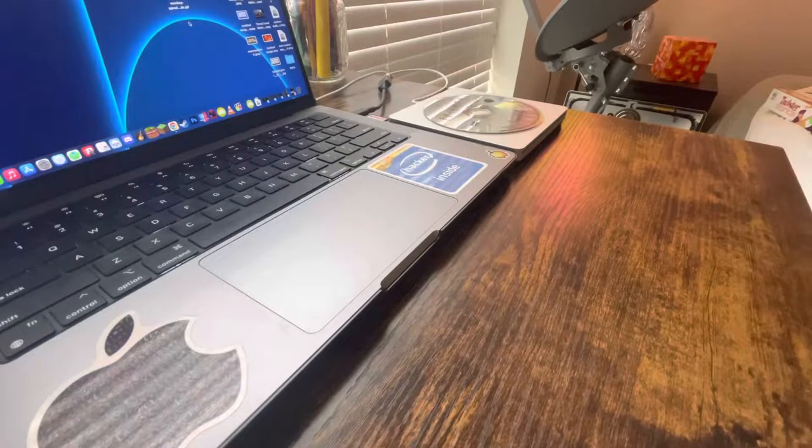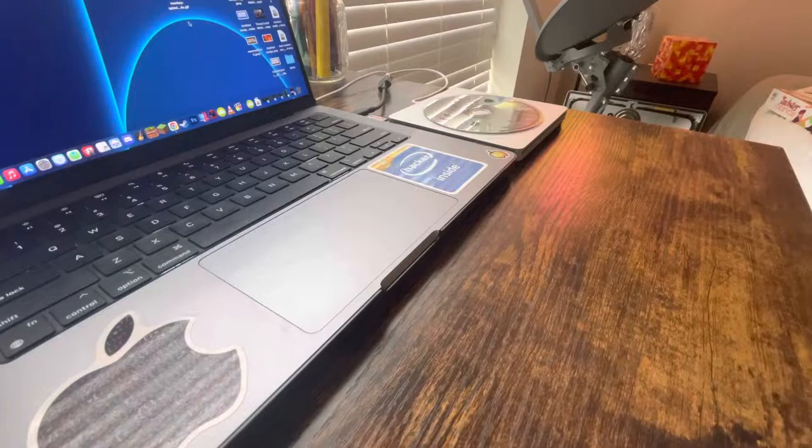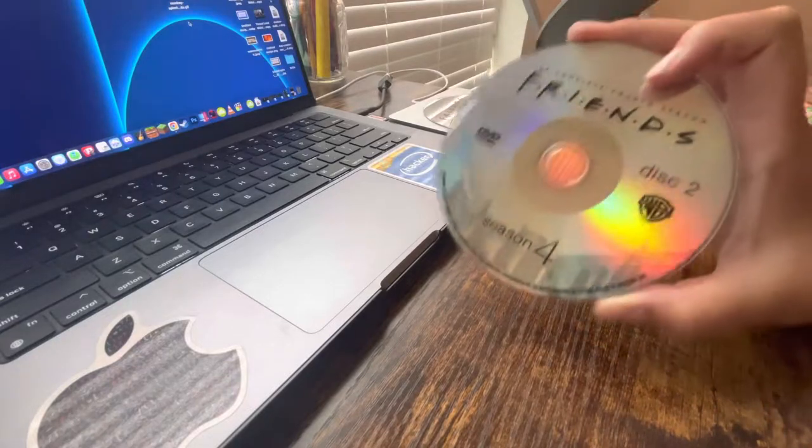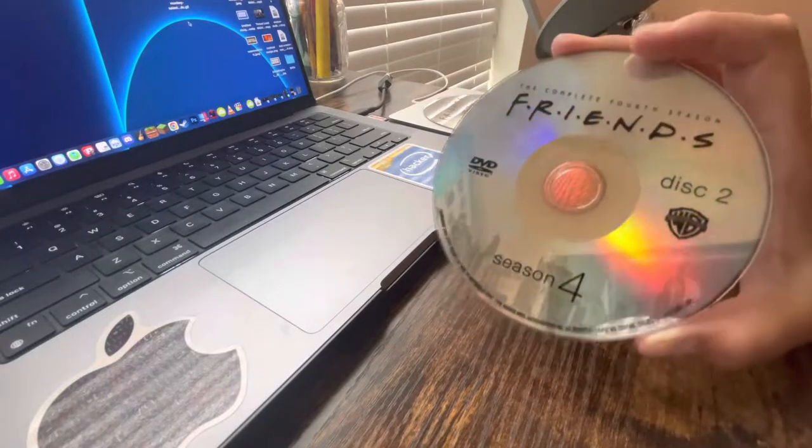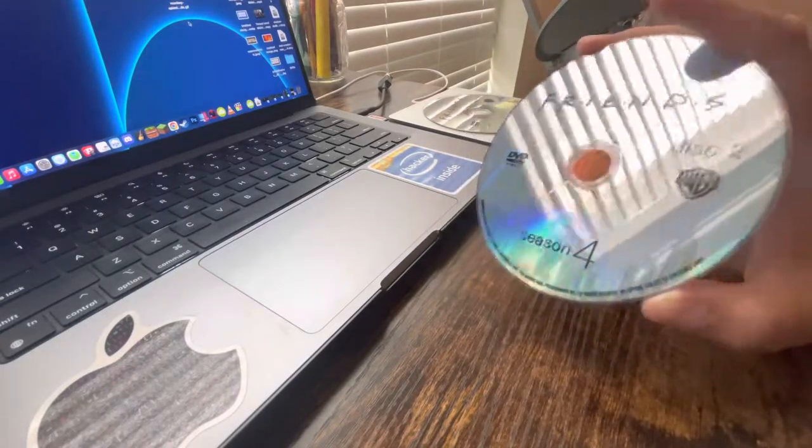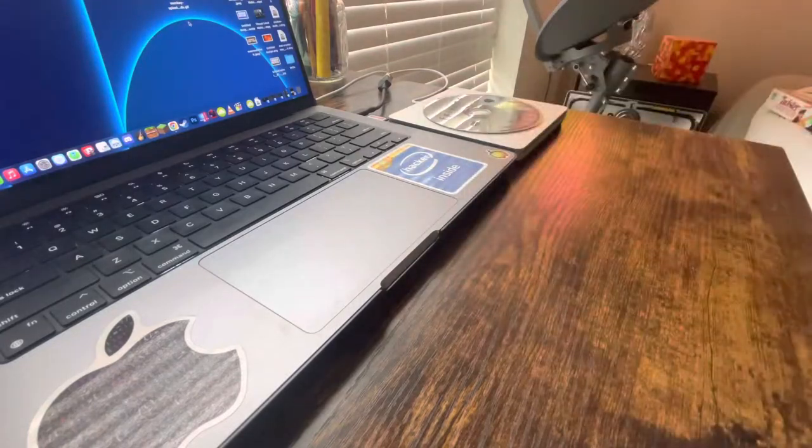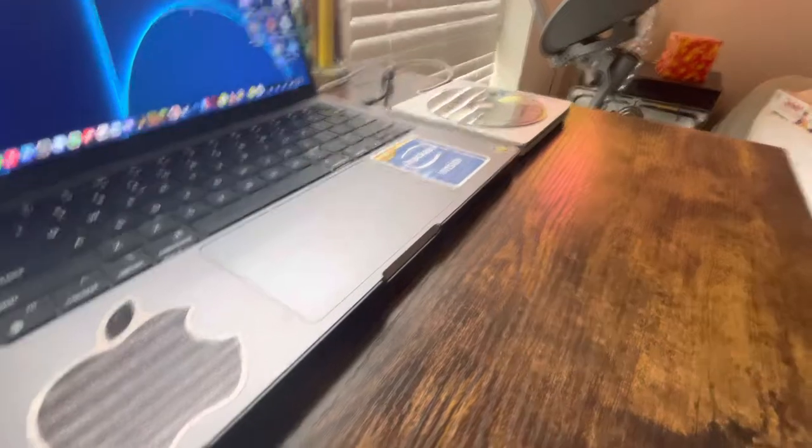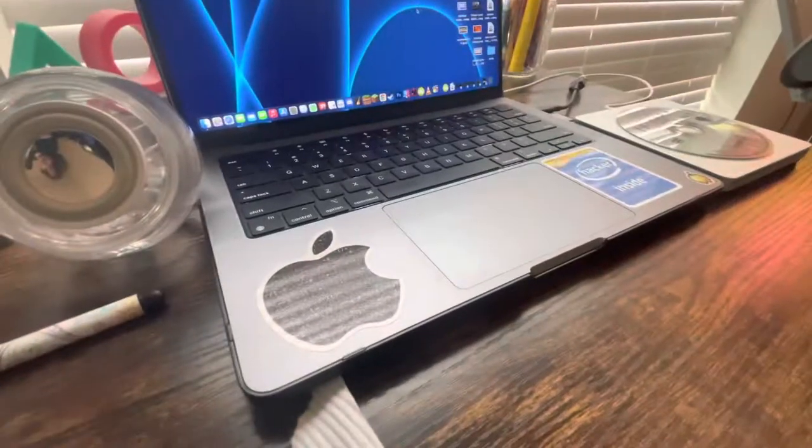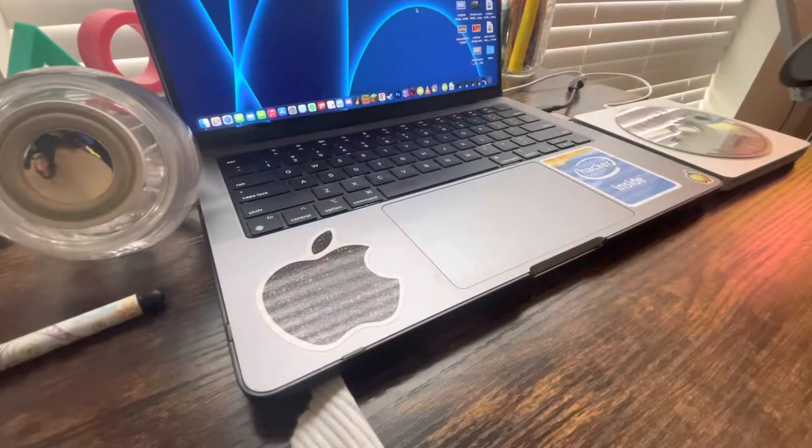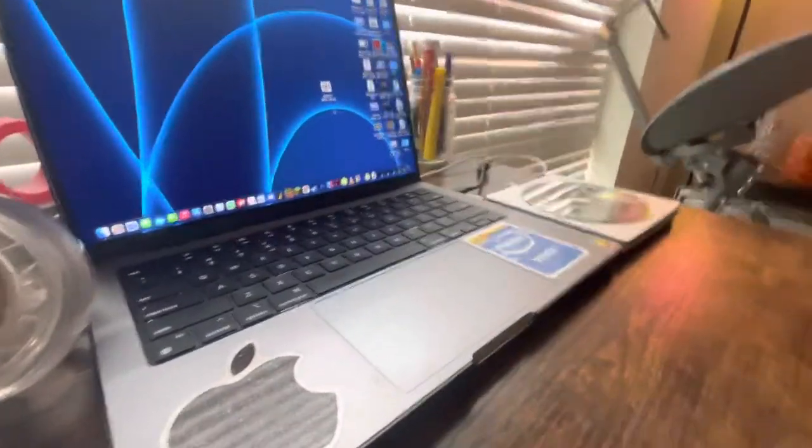So yeah, we're going to be ripping this DVD right here. It's Friends, this could be season four. Right now on my Mac, I am in the process of ripping the entire show.